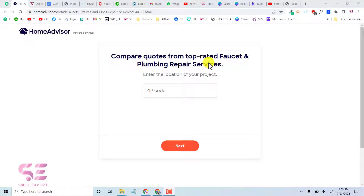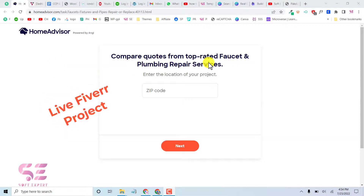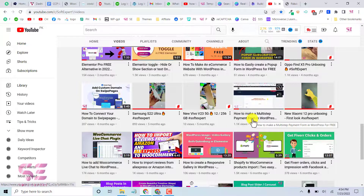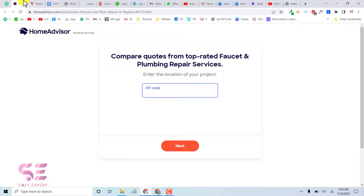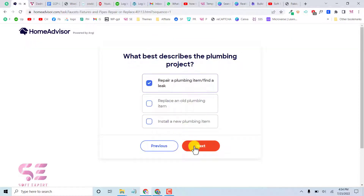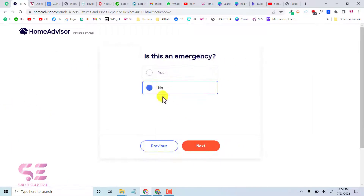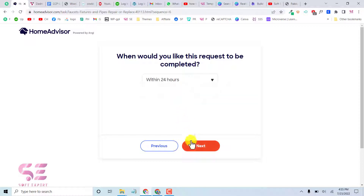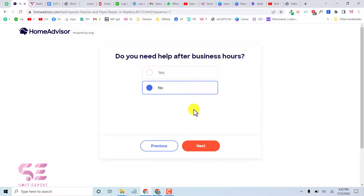Hello and welcome back to another Forminator tutorial. Today you will learn how to create a multi-step form in Forminator for free, working on a live project. We will be creating a form that can display checkboxes, yes/no options, dropdowns, text boxes, address boxes, phone number, email, and more.